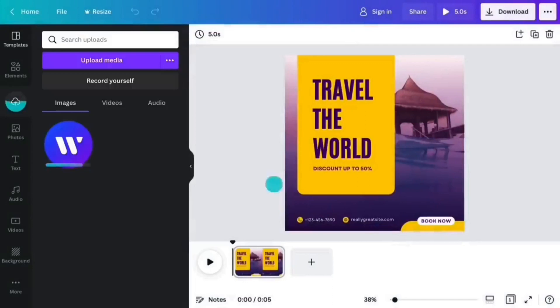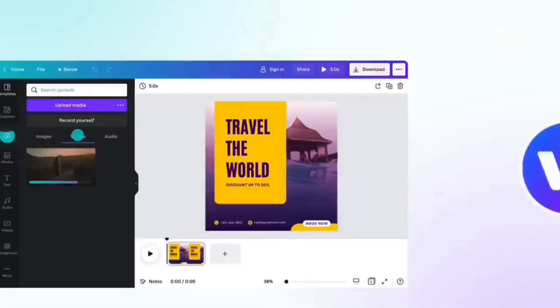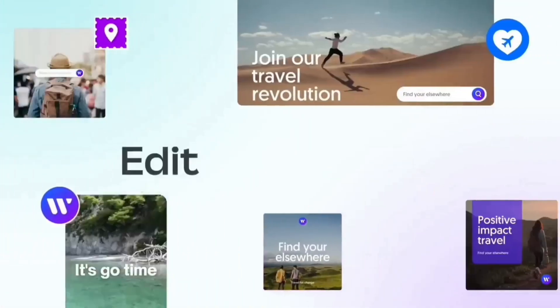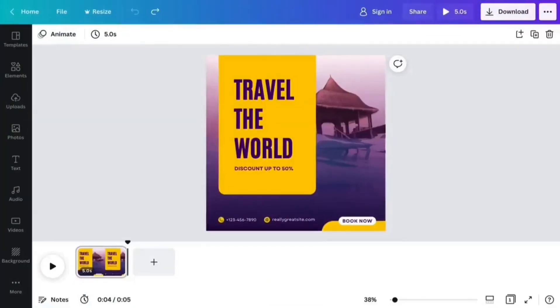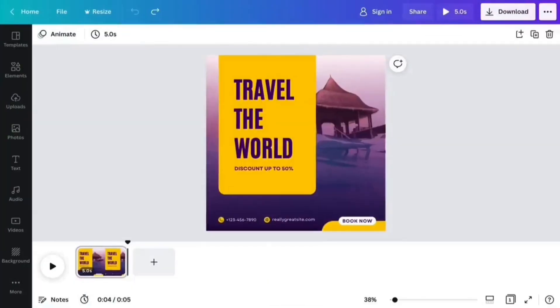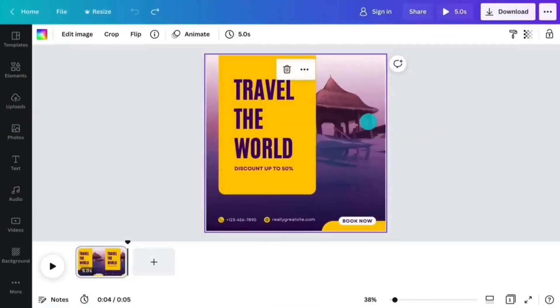Vast library of templates and design elements. Canva boasts an extensive collection of templates, images, fonts, and other design elements for users to choose from.